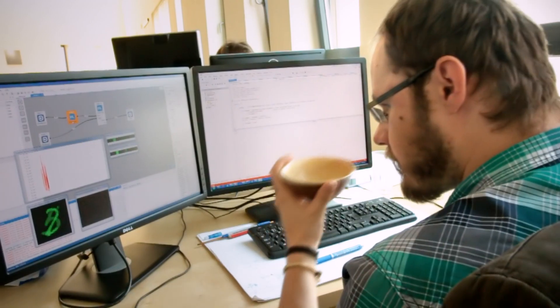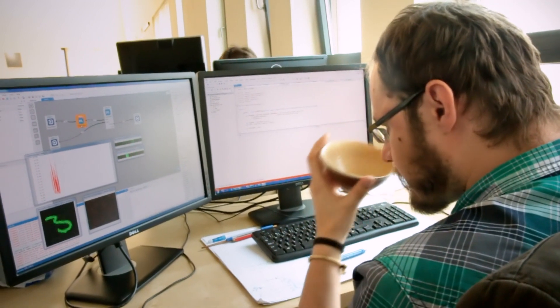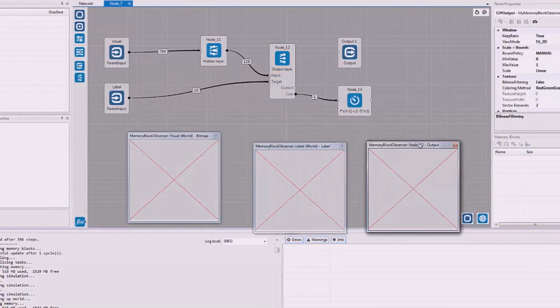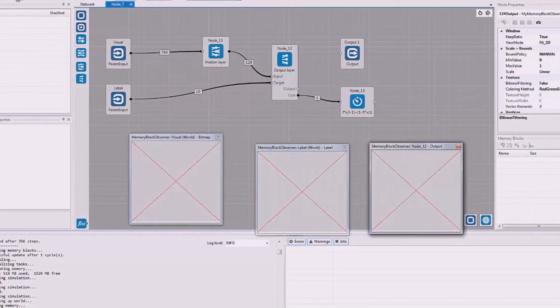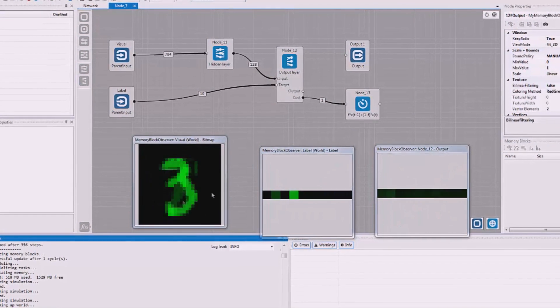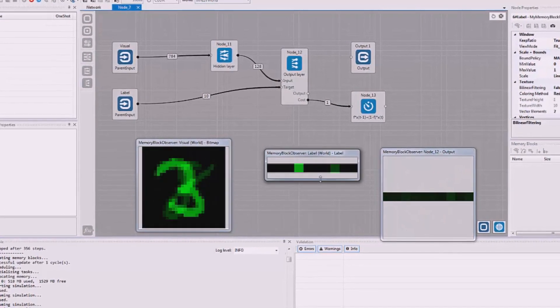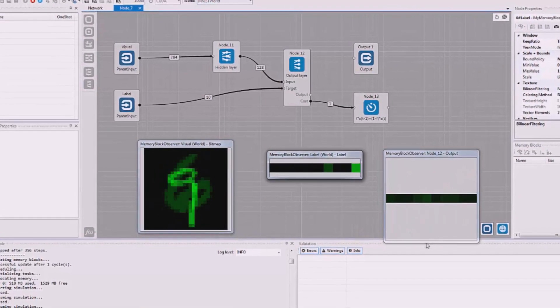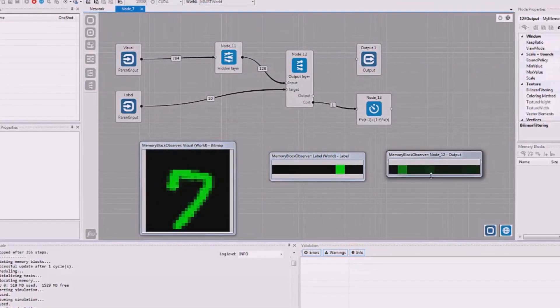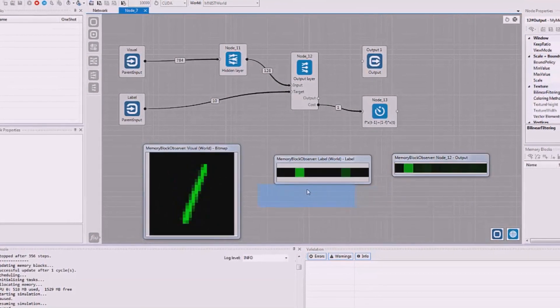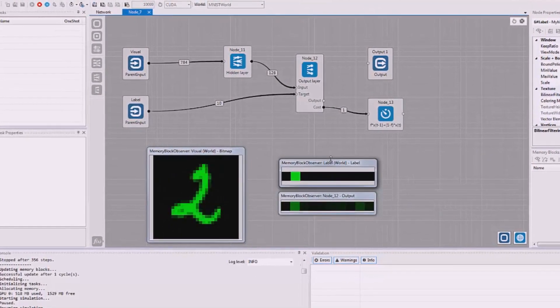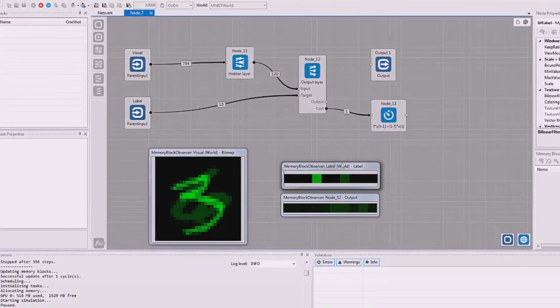Our goal at GoodAI is to build general artificial intelligence, a complex artificial brain. To support our research, we created Brain Simulator. It's a platform where we can prototype AI architectures, collaborate, test different hypotheses, and visualize our experiments.